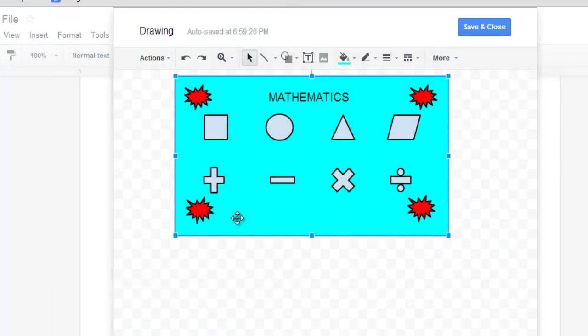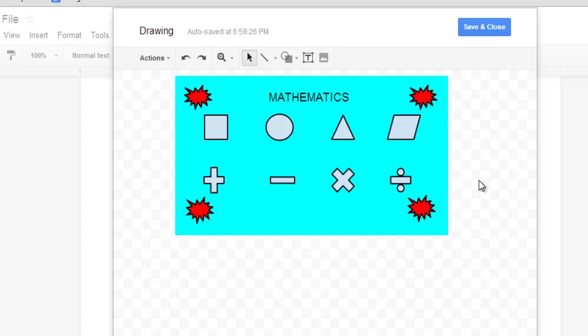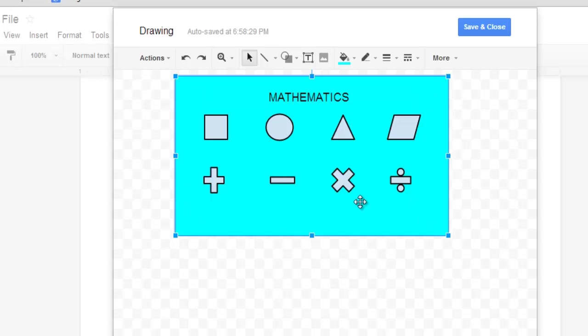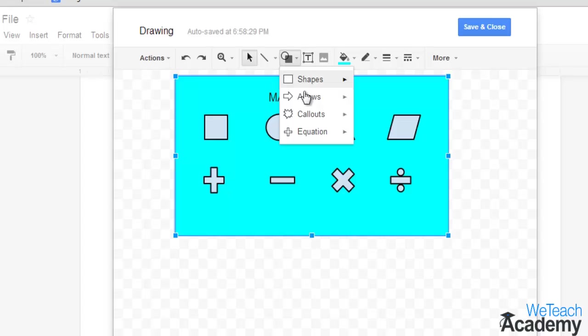Hey guys, welcome to bteachacademy.com. In this presentation, let's discuss how to add or draw shapes or diagrams in your Google document.